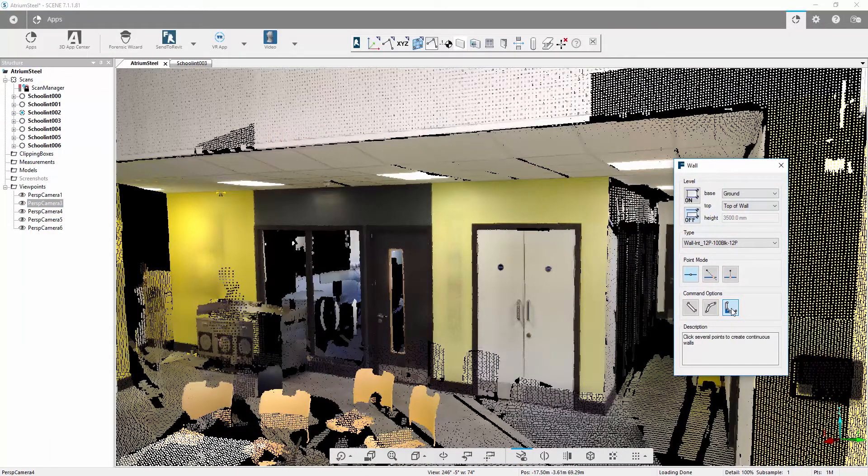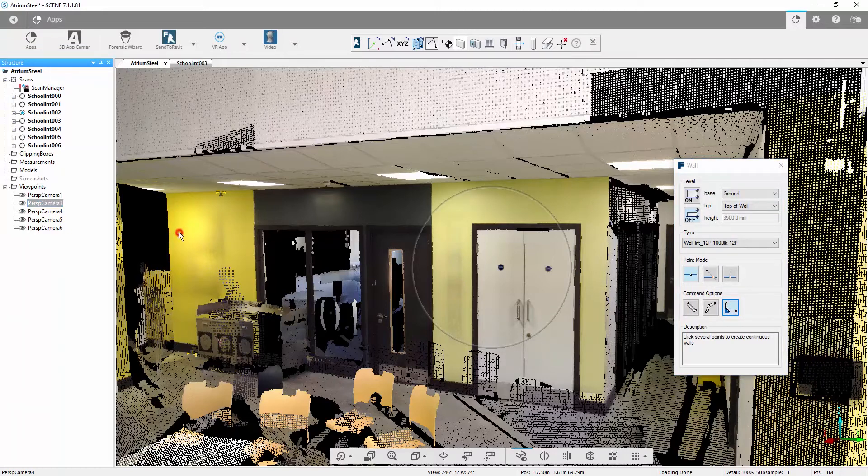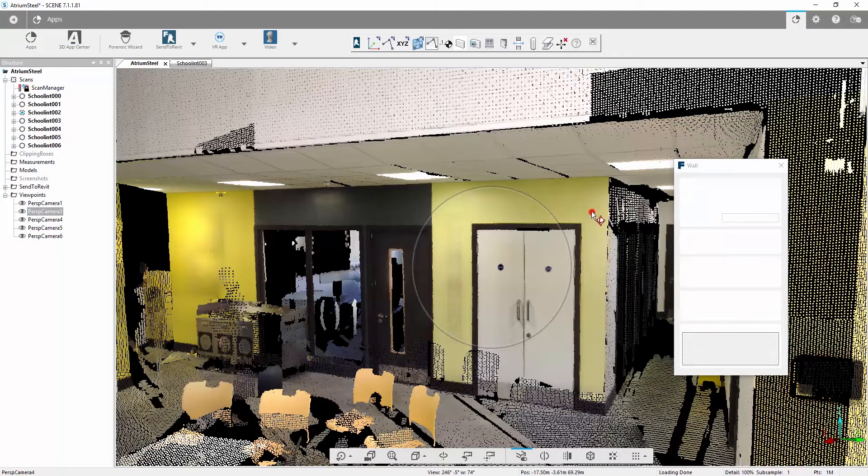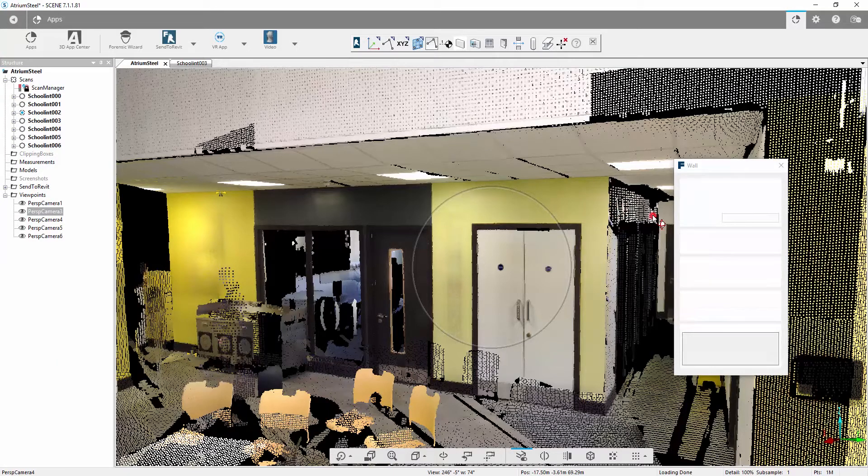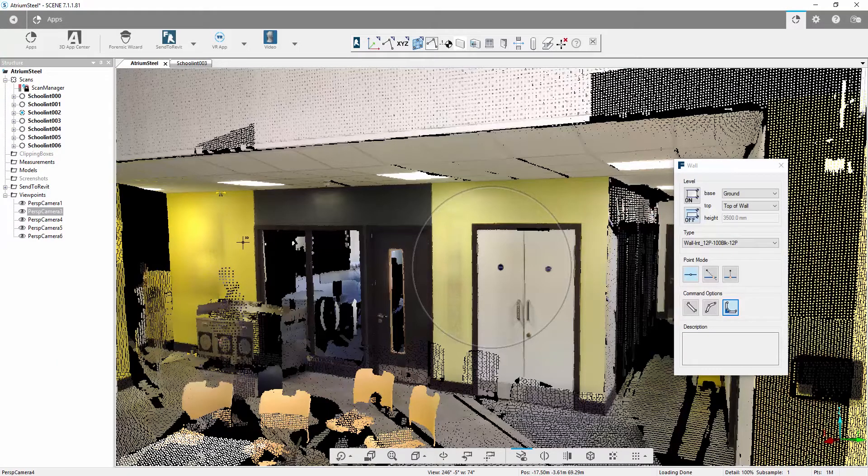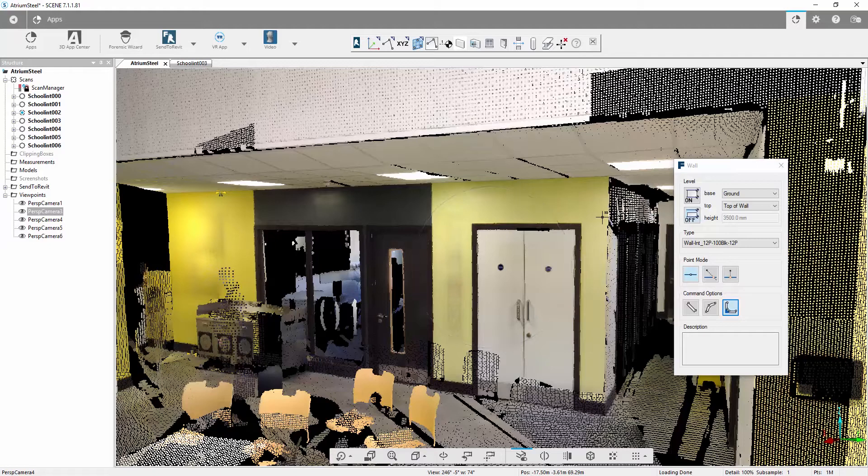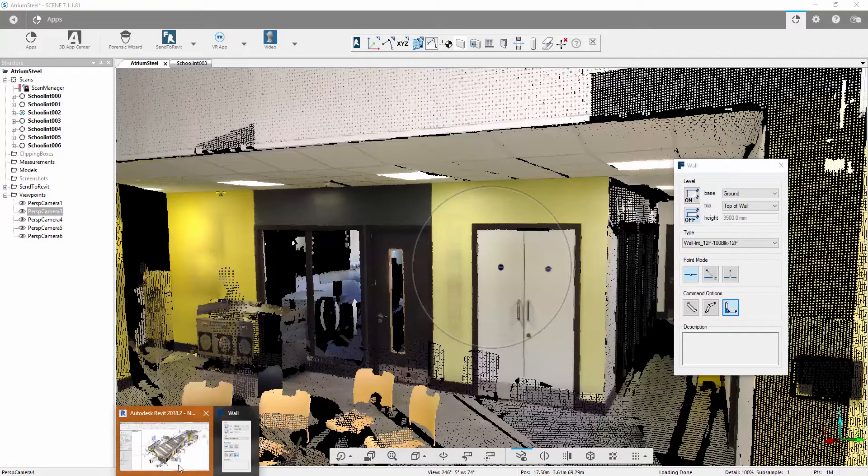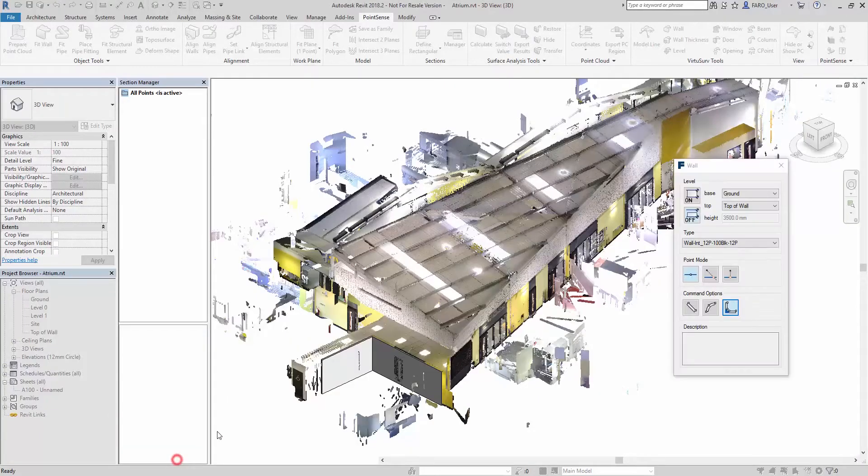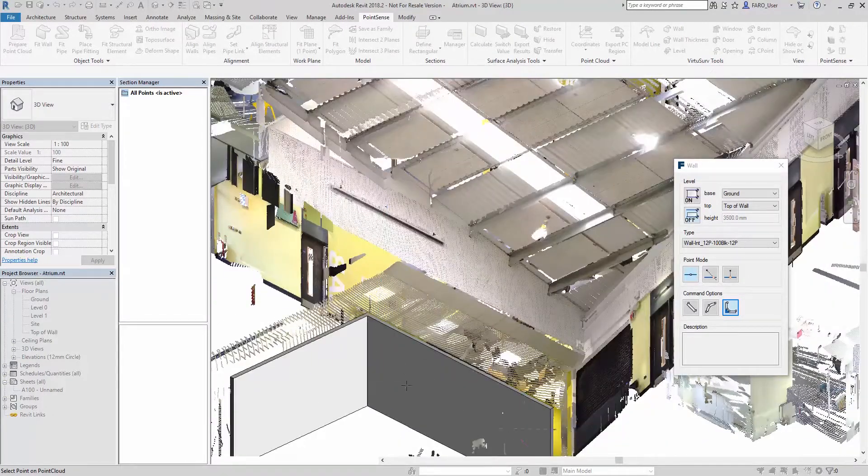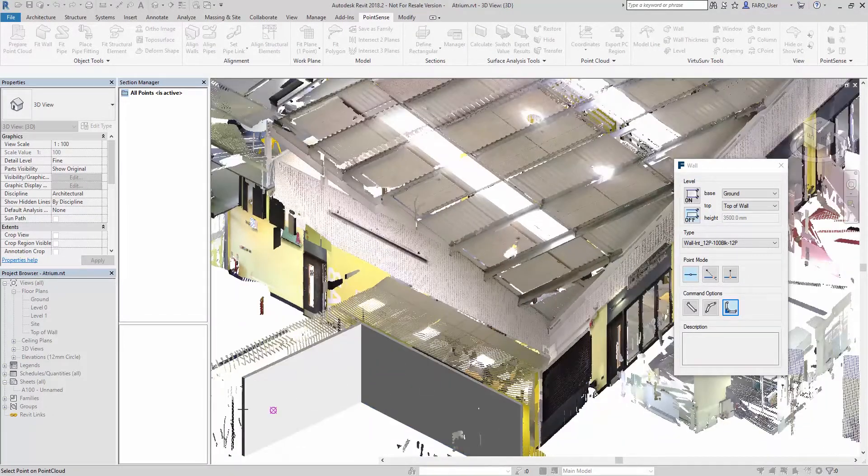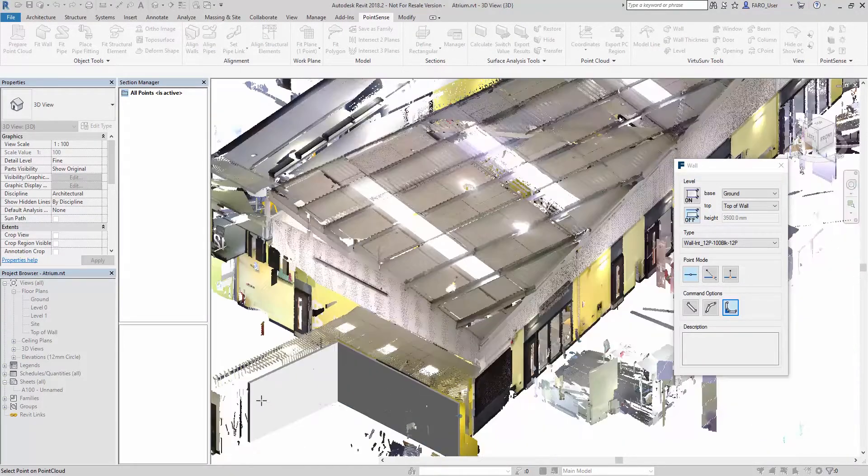Now I activate this continuous wall command and I can make selections on the point cloud at the start and end of each run. We don't have to be too cautious about selecting the end of the wall, as the software will automatically join that wall at the connection. You can see here we've just done these two connections.